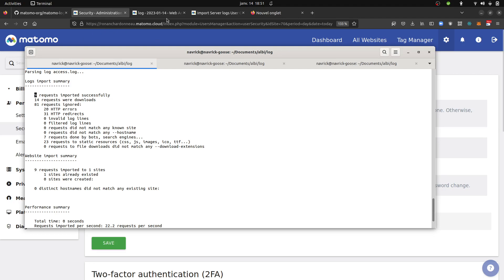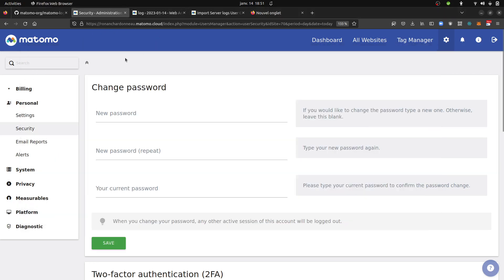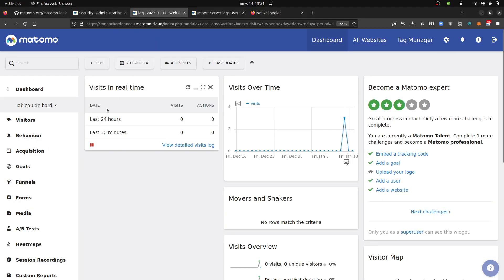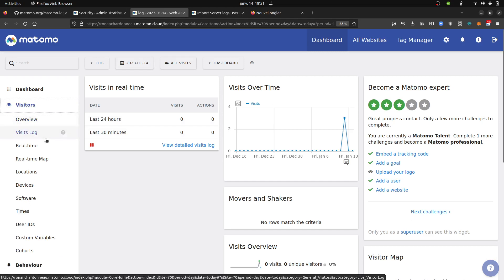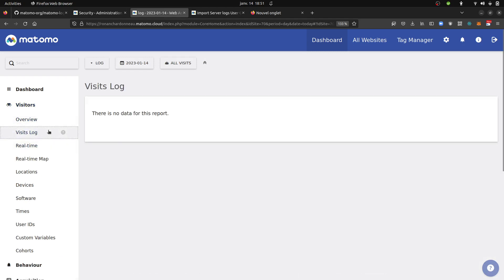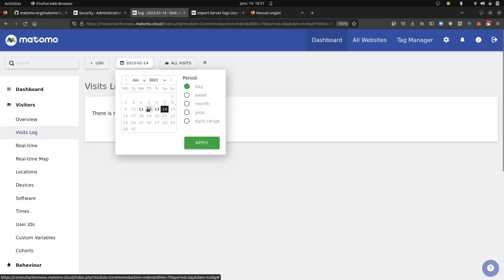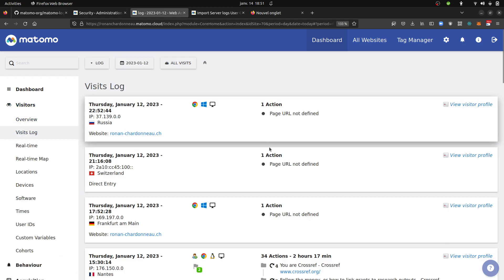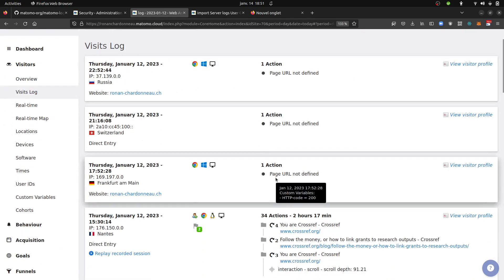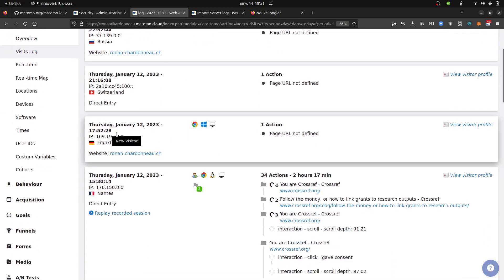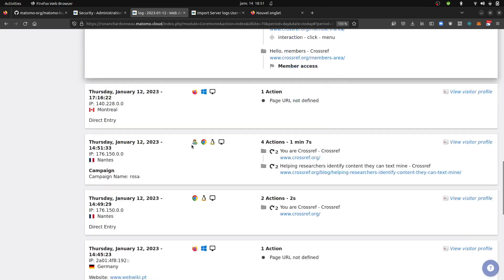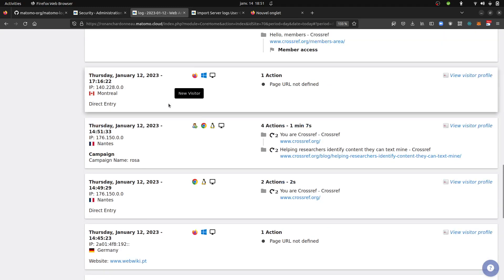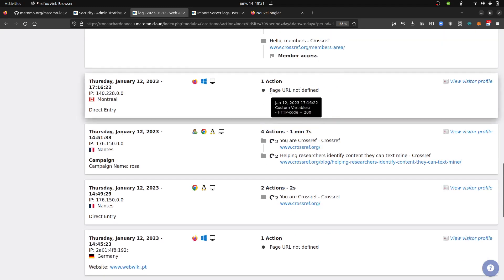And then you can have a look over here. I'm going to visit logs. In our case, that was on the 12th of January. And those are in fact the different people that got recorded.